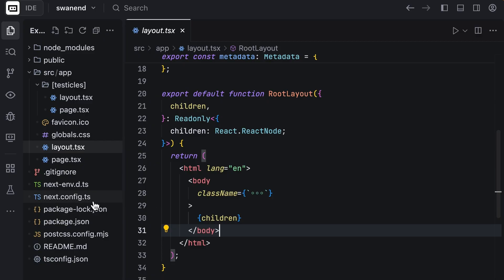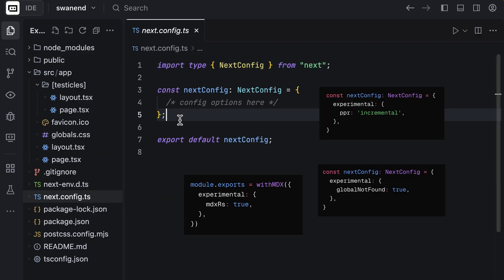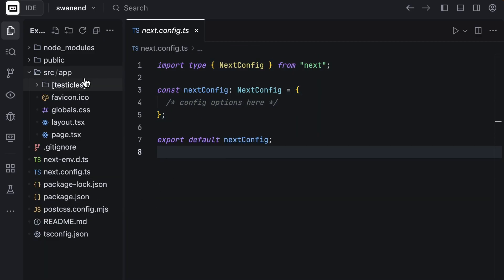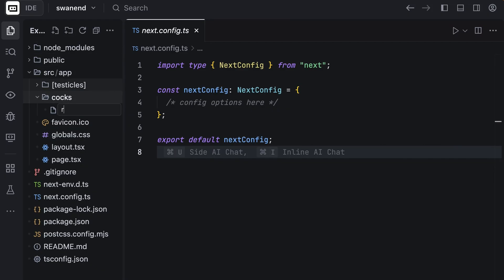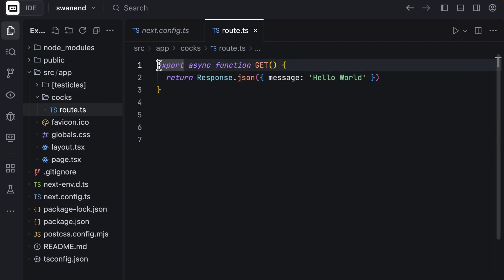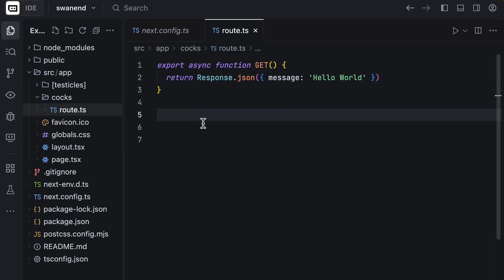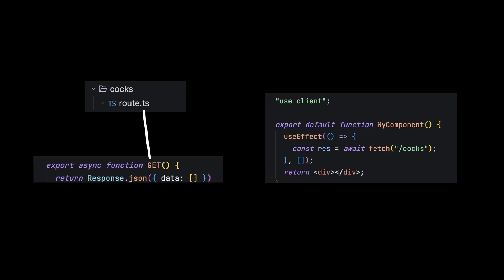To define endpoints, create a route.ts inside the API folder. In here, the folder name determines which path your endpoint is going to be assigned to. Then we can create endpoints with different HTTP methods like GET, POST, and so on.